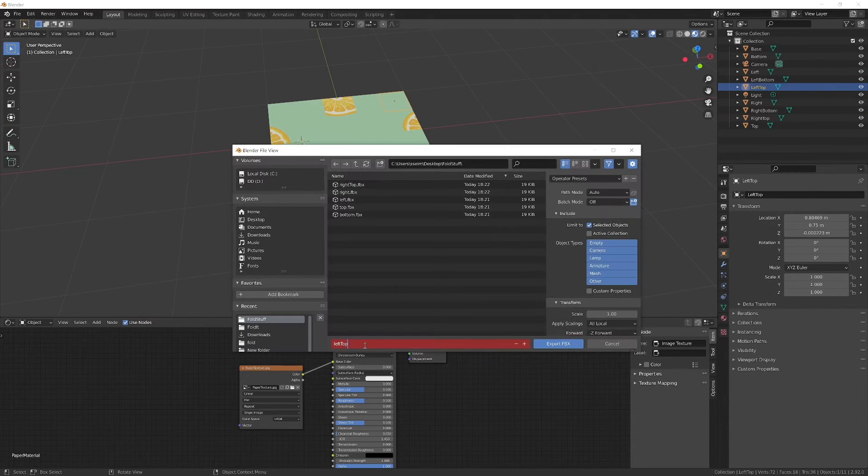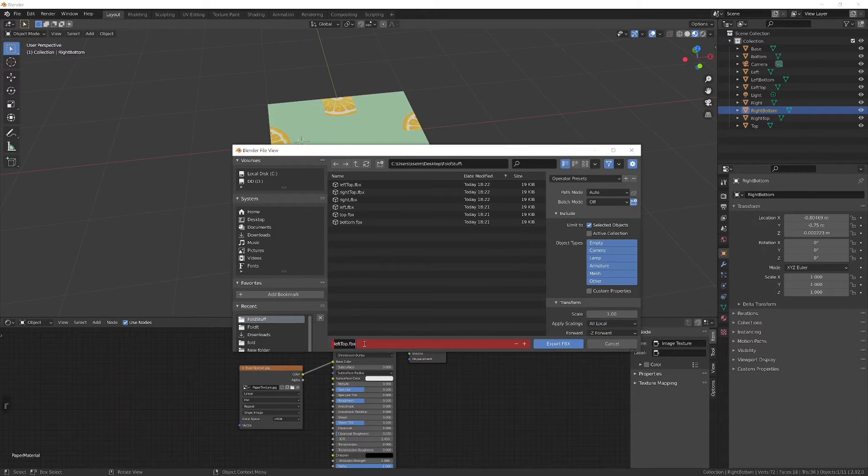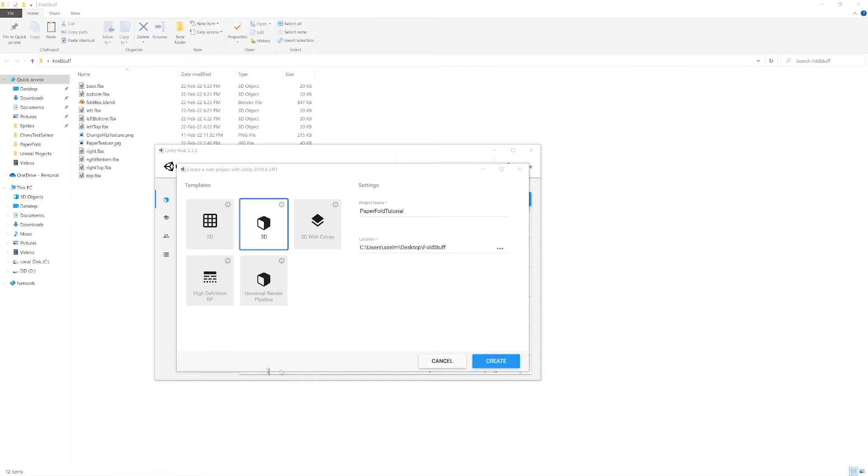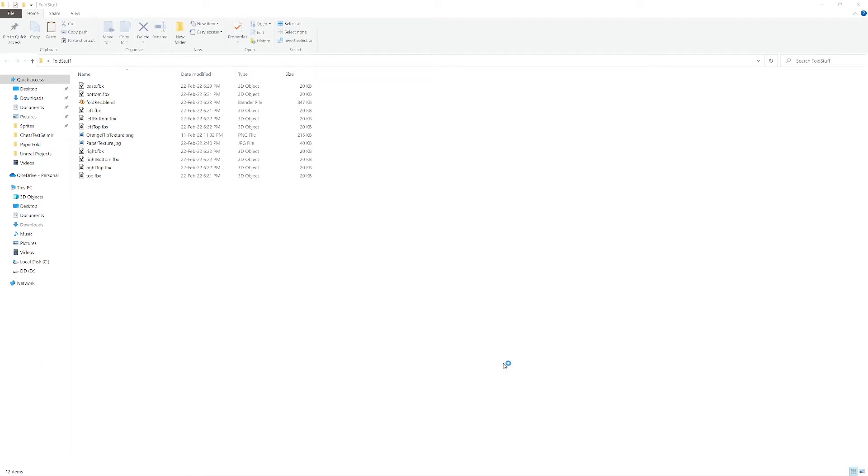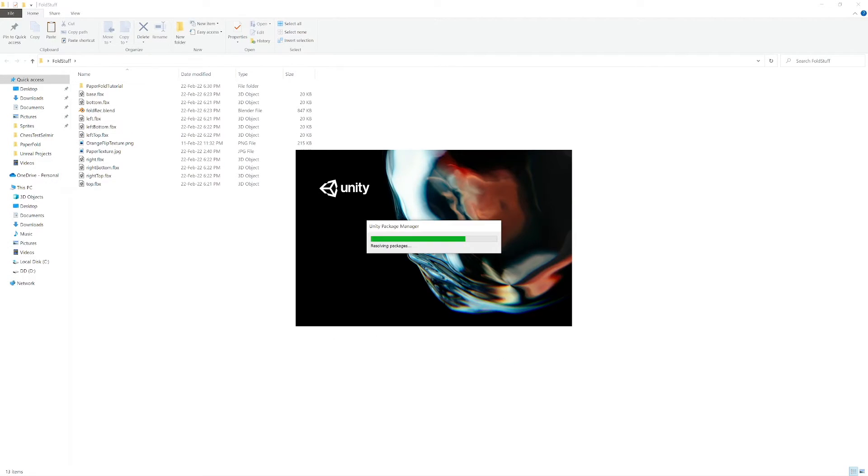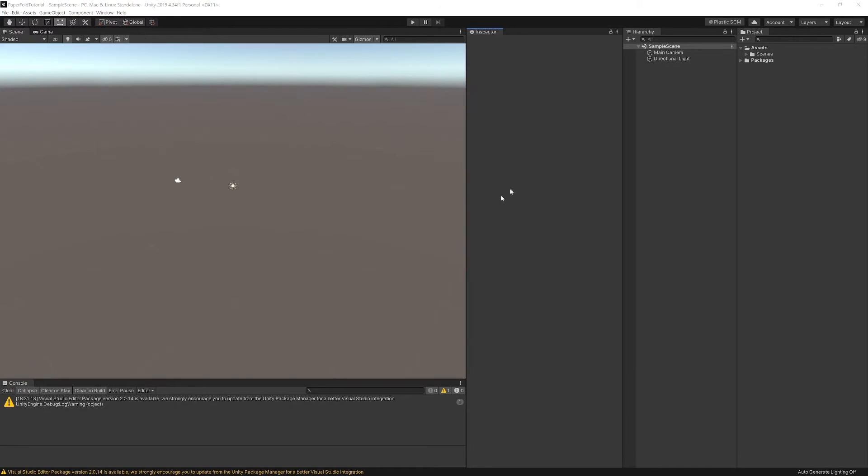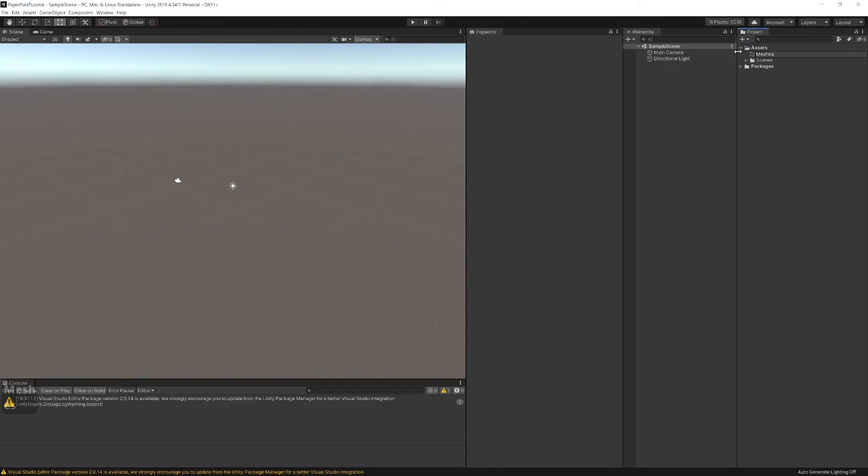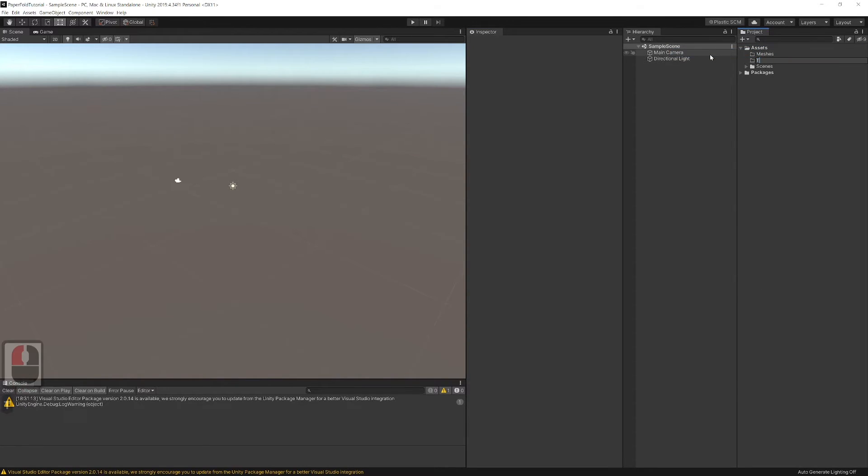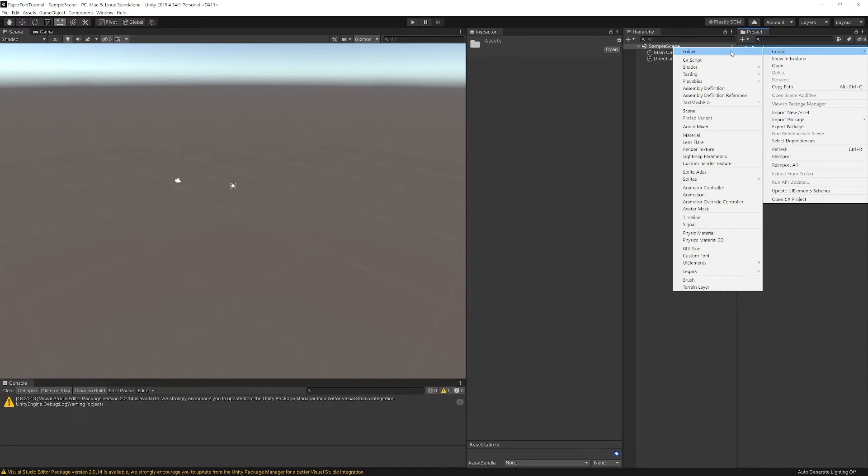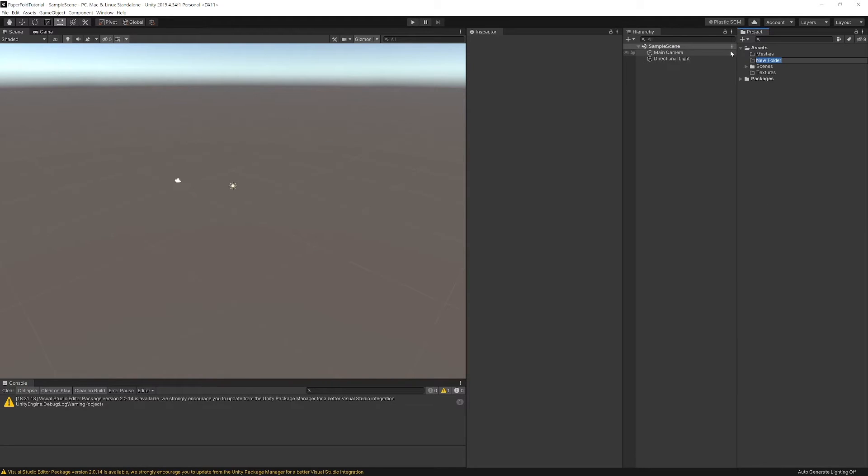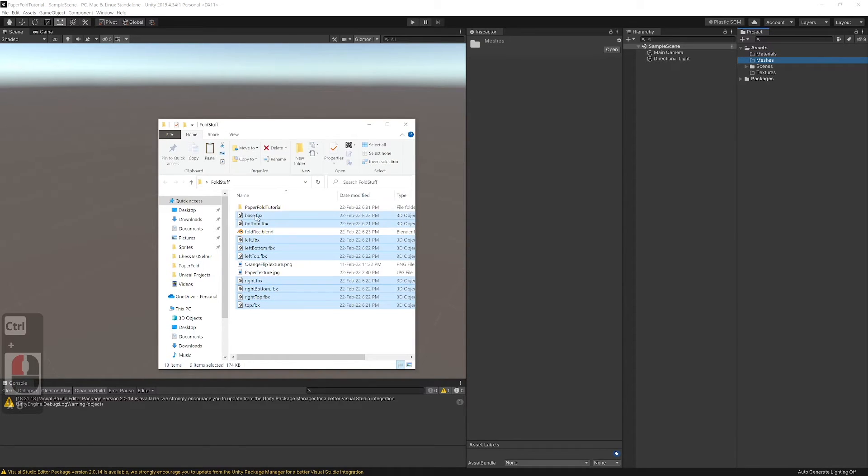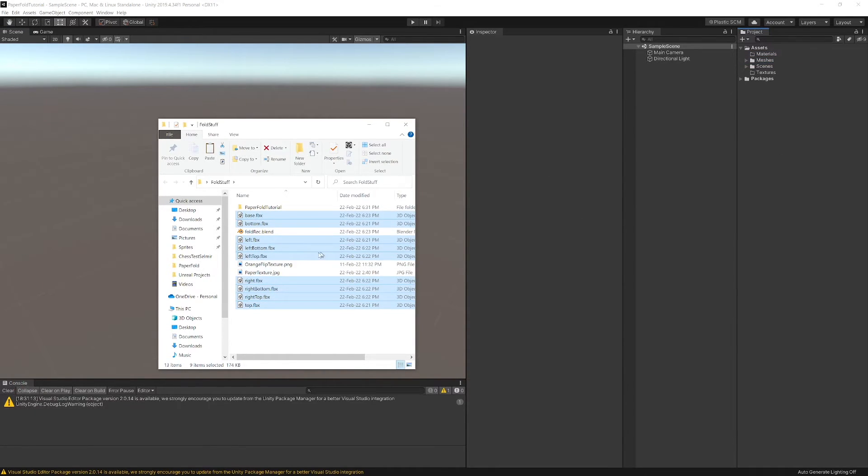At the end you should have 9 meshes. Now create a 3D project in Unity. You can use any Unity version. When the project is created, create a folder for meshes and import all meshes. Create a folder for textures and import the image texture and paper texture. After that create a folder for materials and create 2 materials: base material and paper material.